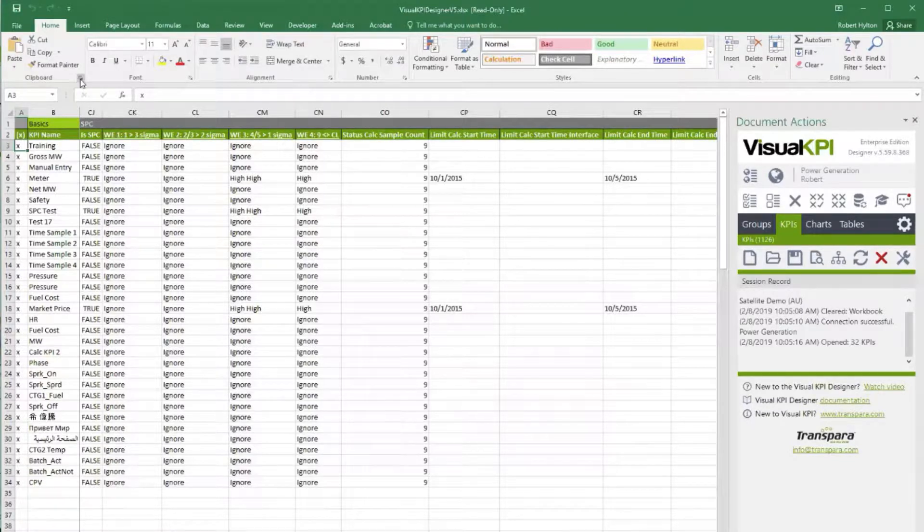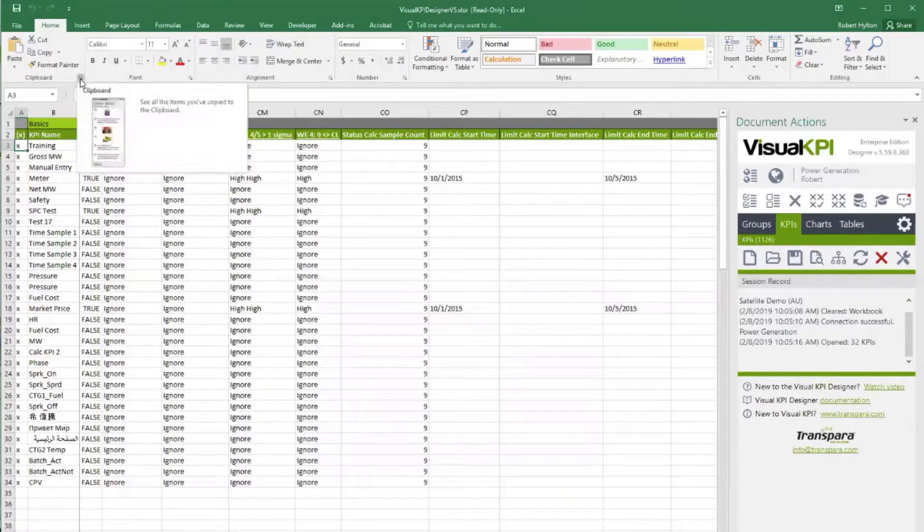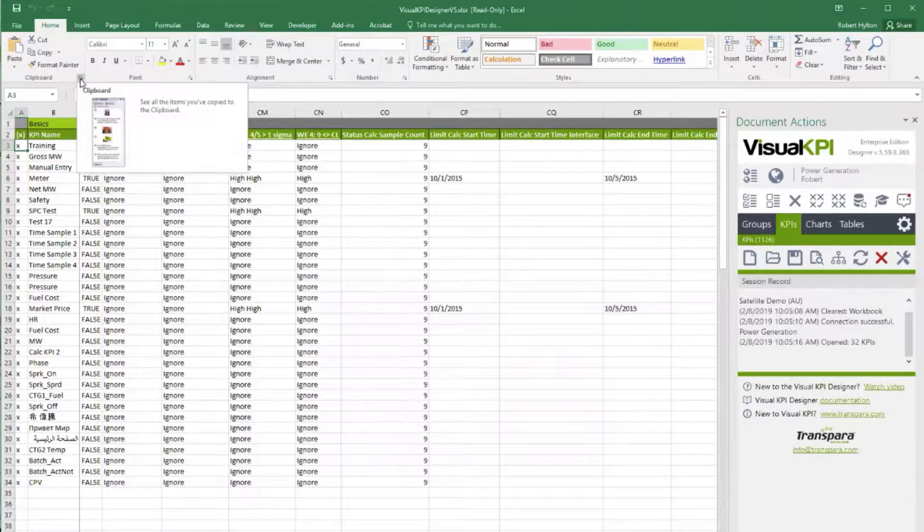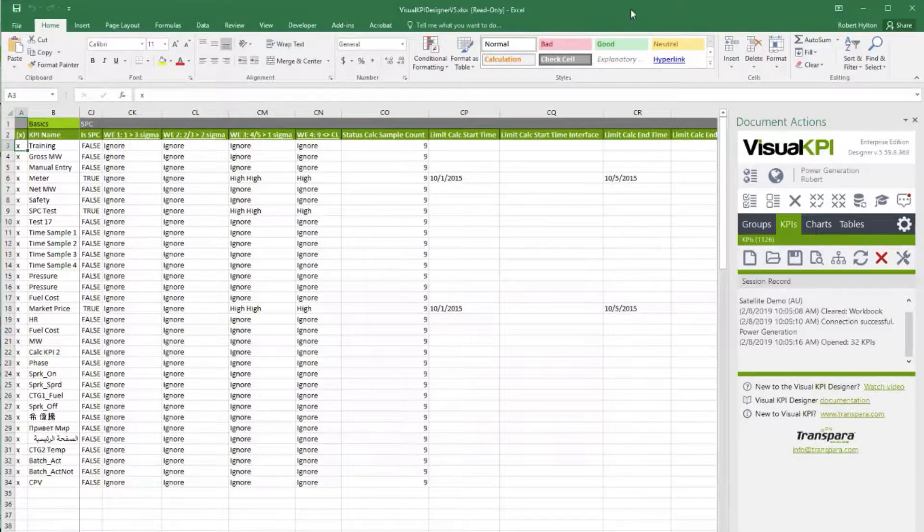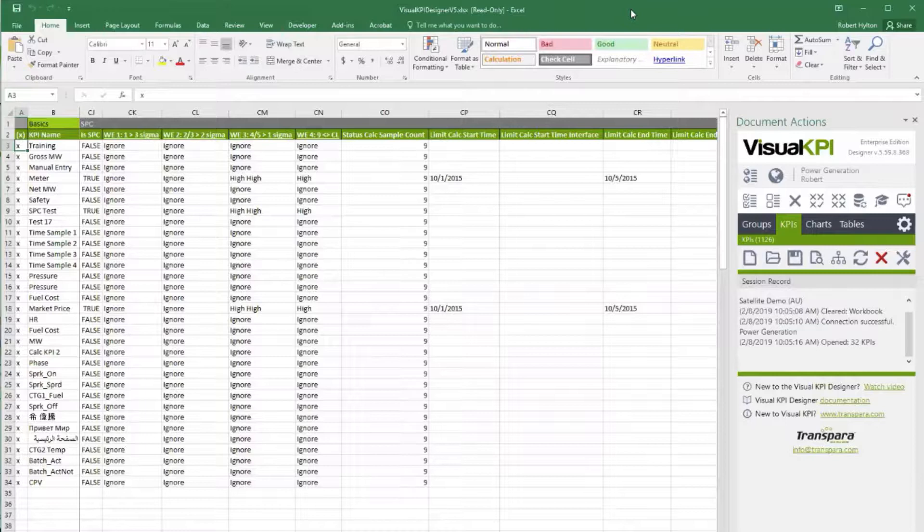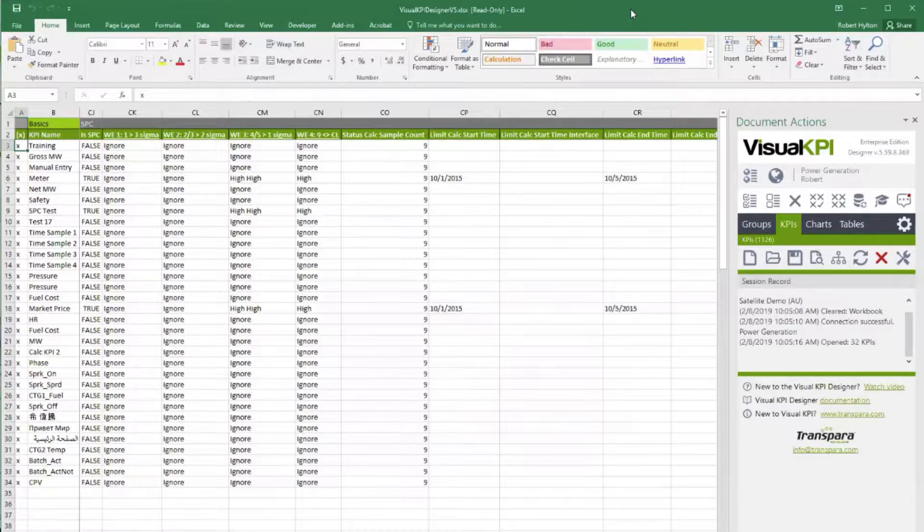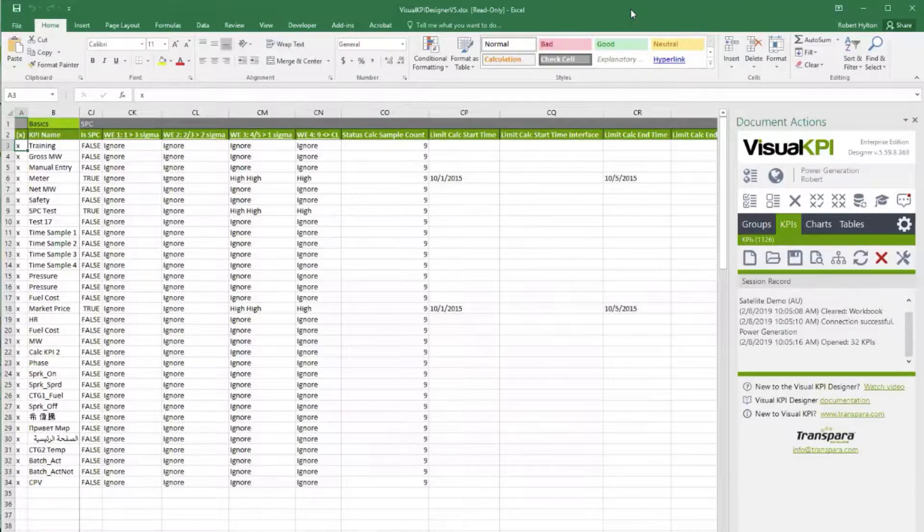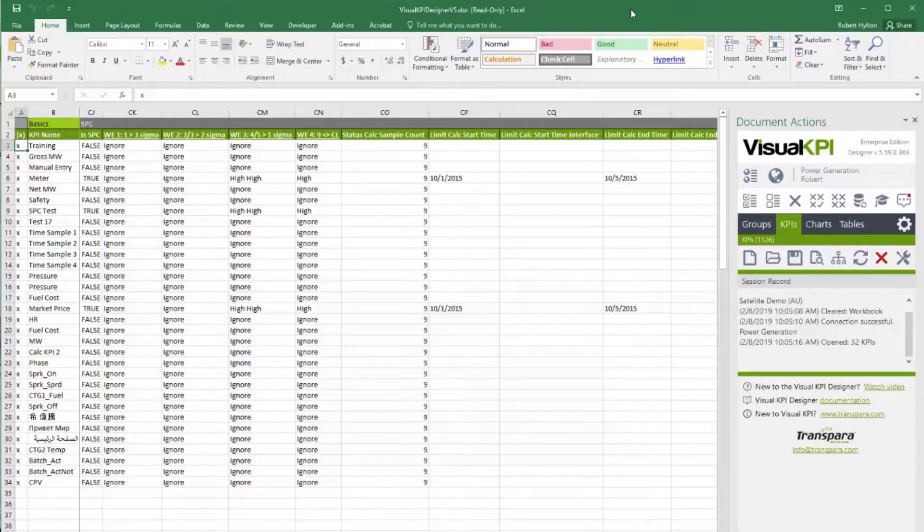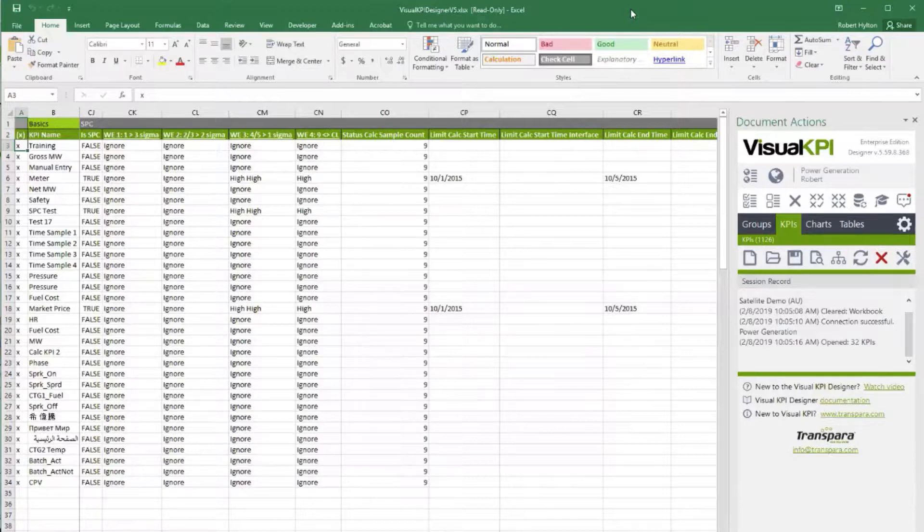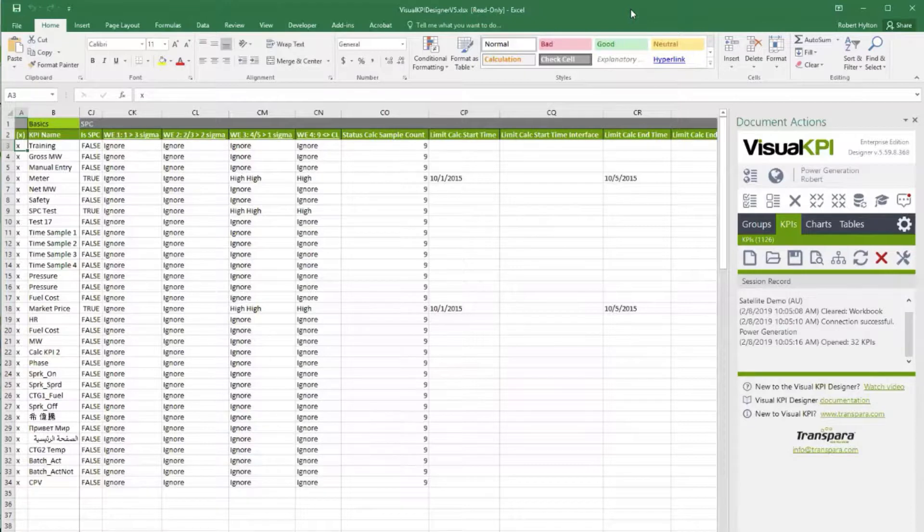Step one is what is SPC? It stands for statistical process control. It's something that was developed 50 or 60 years ago by a guy named W. Edwards Deming, and he formulated a bunch of rules back then for stationary processes.